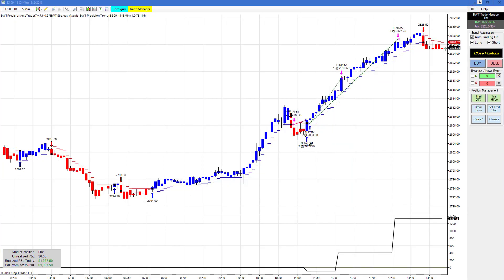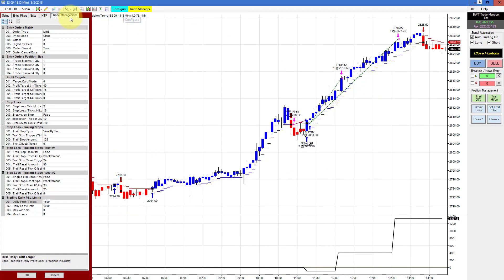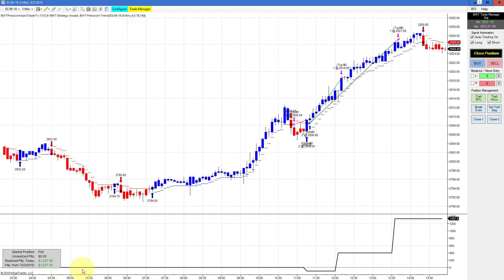Next up is the E-mini S&P on a 5-minute chart. We had a small loser with hardly a drawdown of just a few ticks, and then a really solid winner that caught the whole move and exited. The goal on this is $1,500, so it's shy of its goal and could trade again.